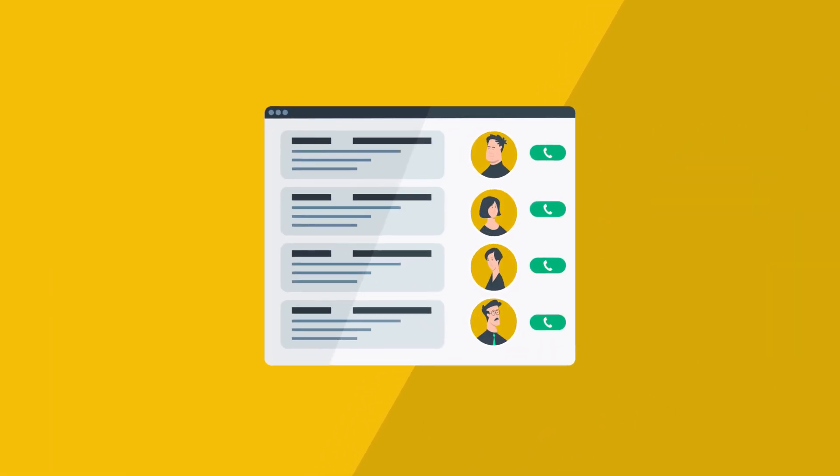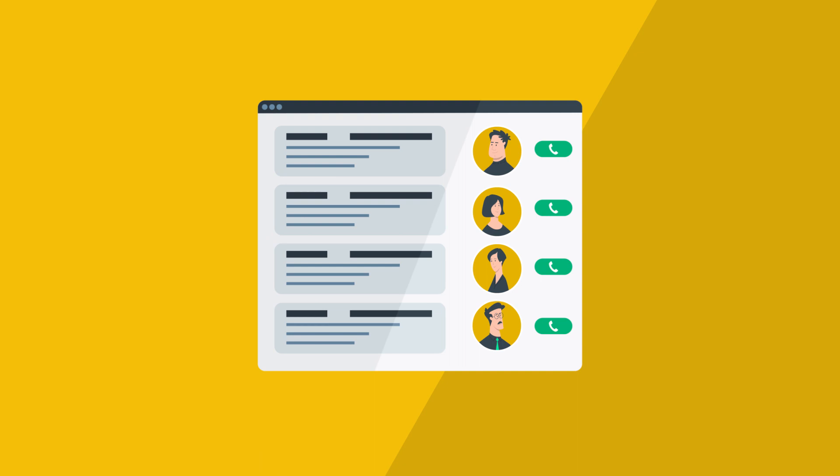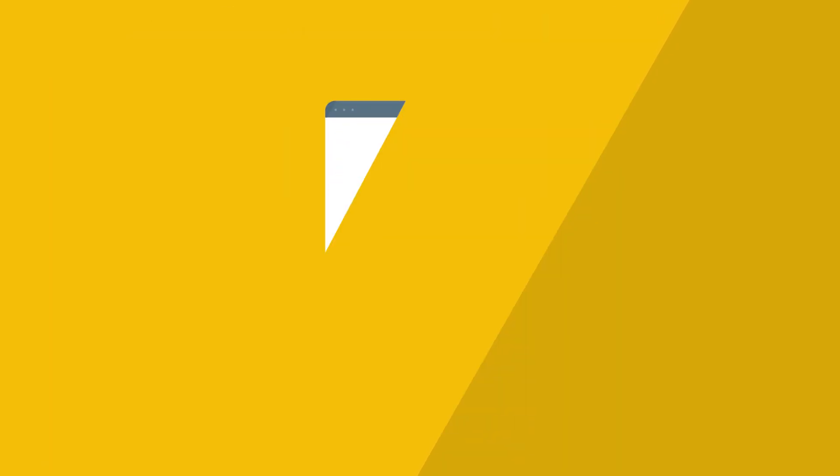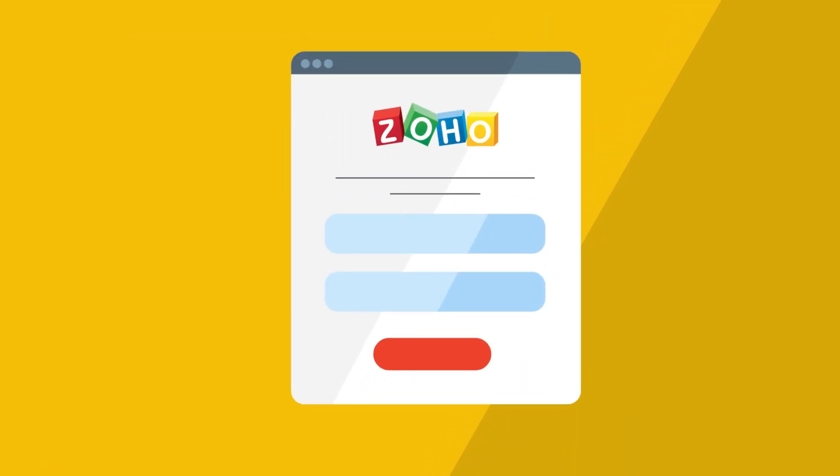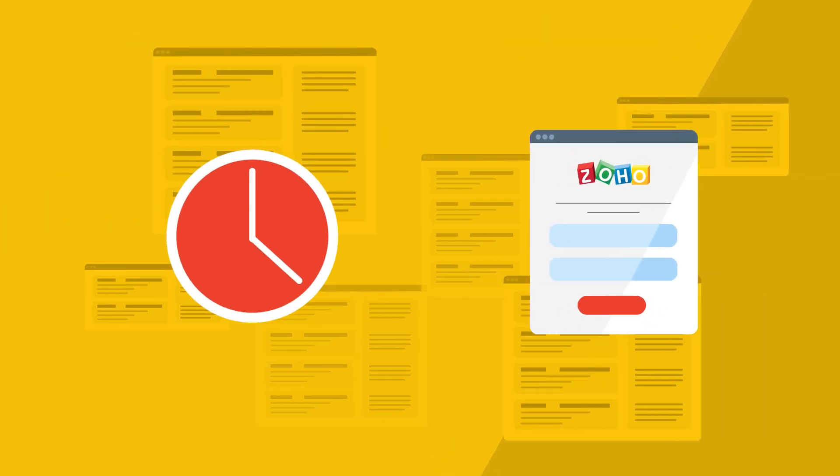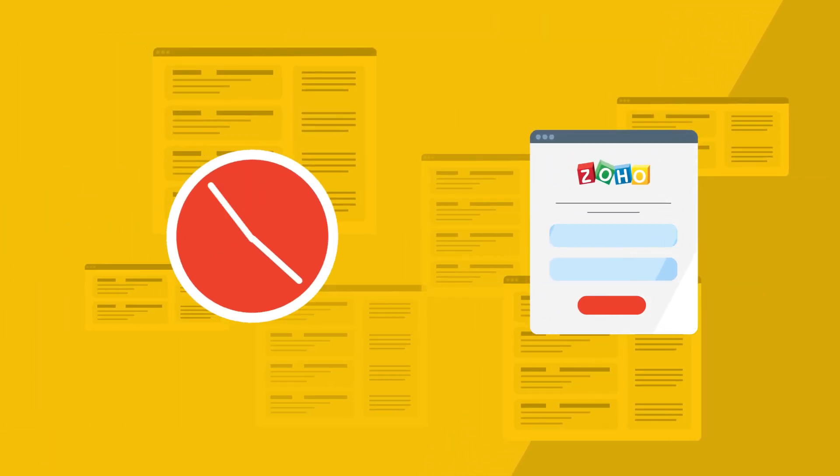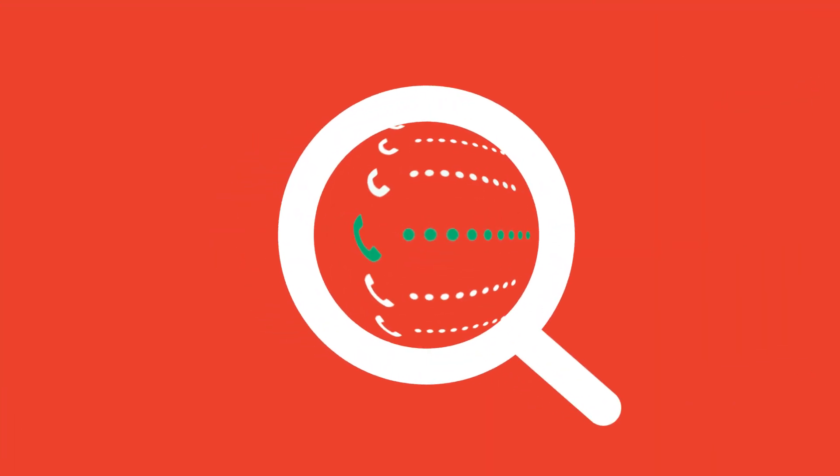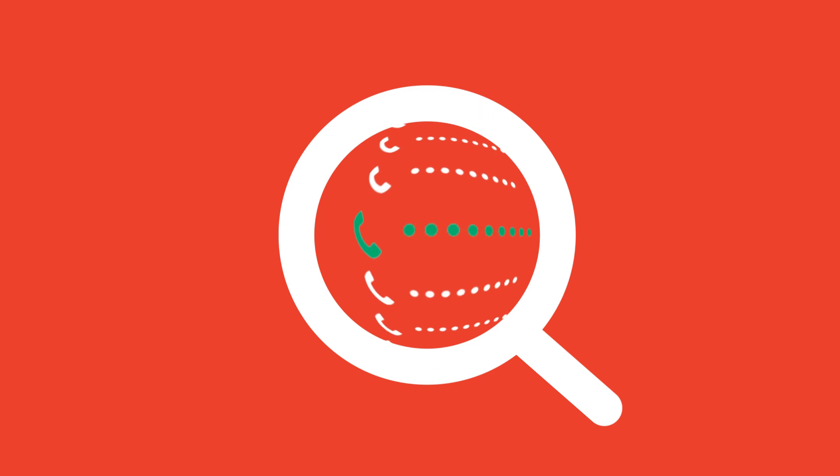Click to dial functionality makes it simple to dial contacts directly from the Zoho interface so there's no time lost while moving between apps and searching for numbers.